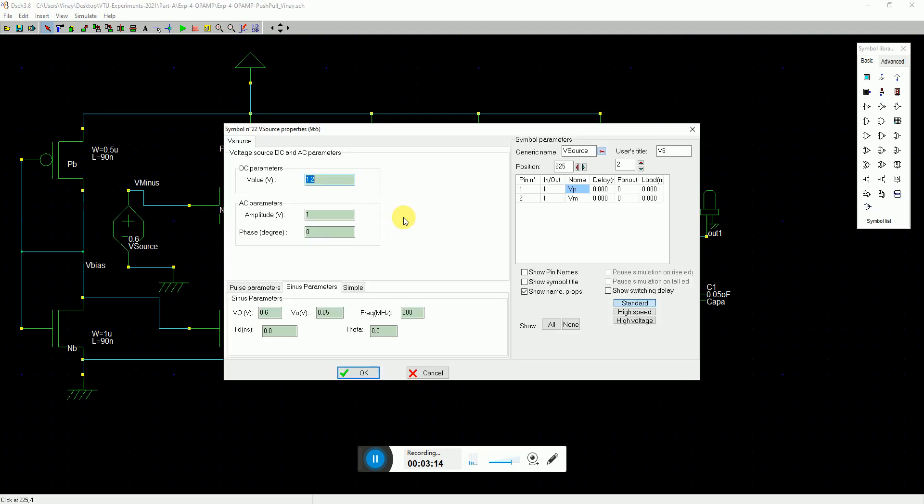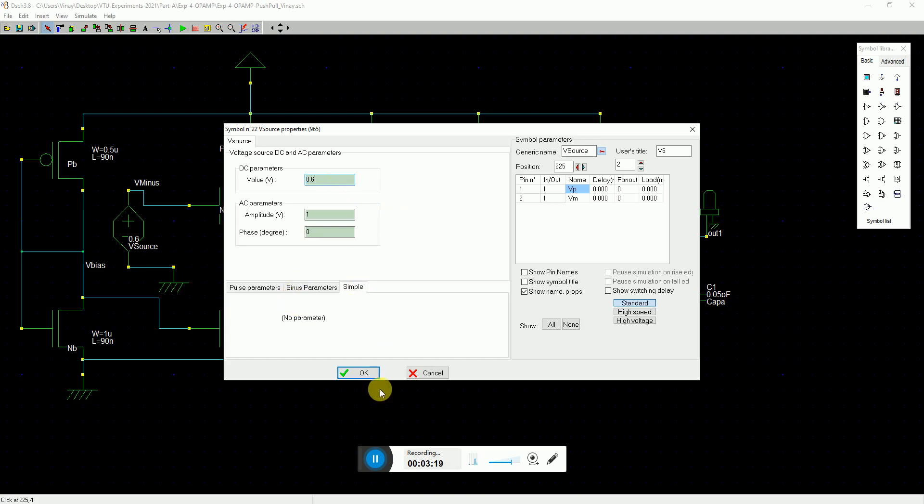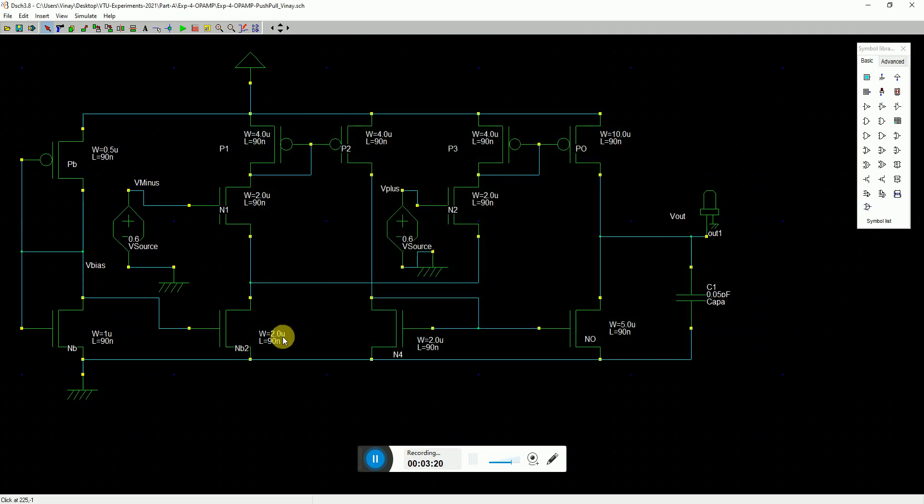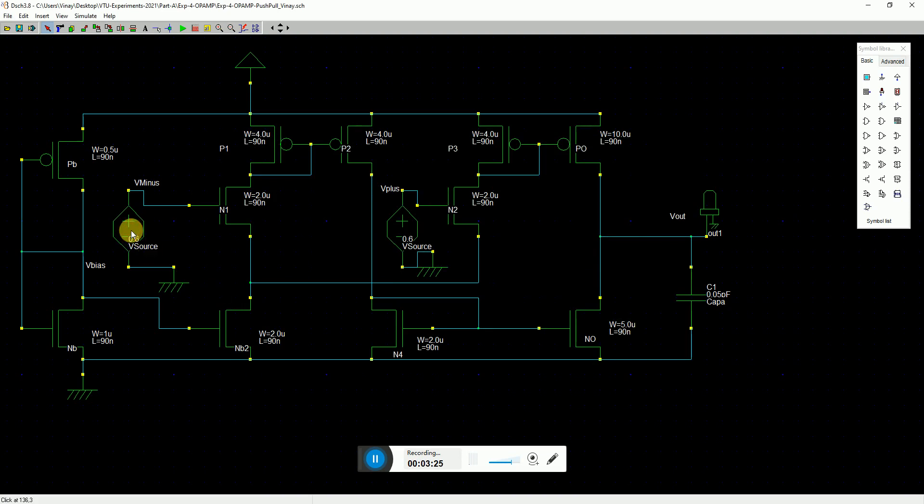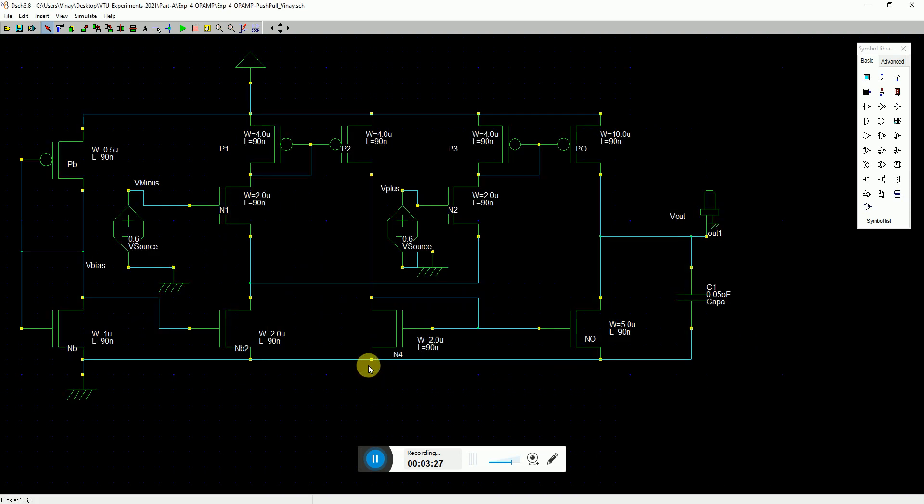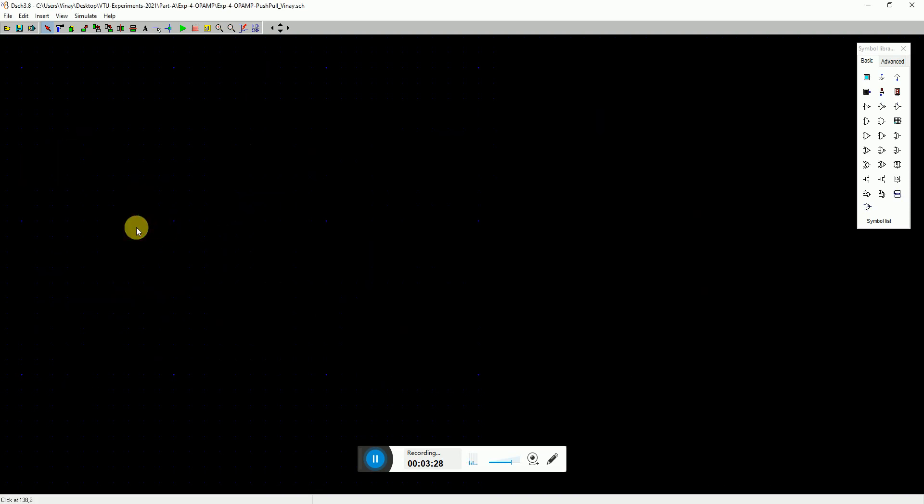Let's say I go with non-inverting configuration. I can just go simple and make this one a sinusoidal figure. And this is, I give a sinusoidal of 200 megahertz with an amplitude of 50 millivolt and offset at 0.6 volts.